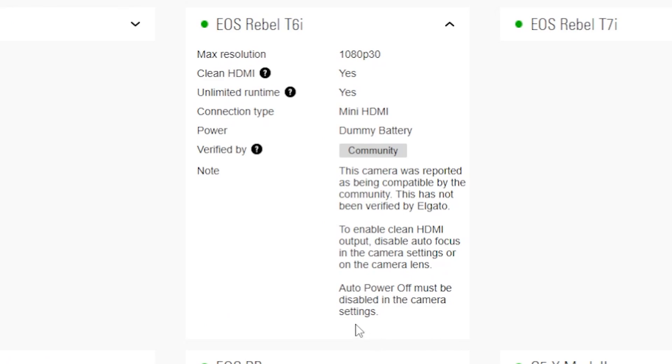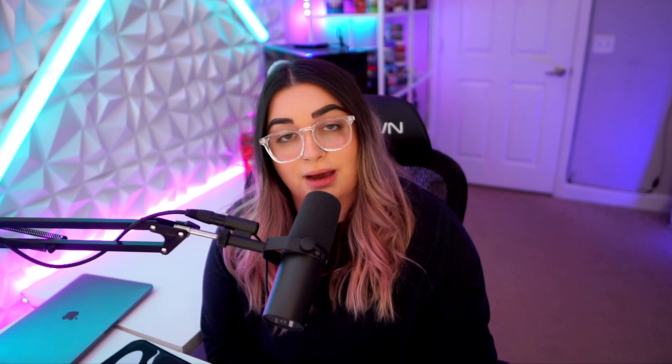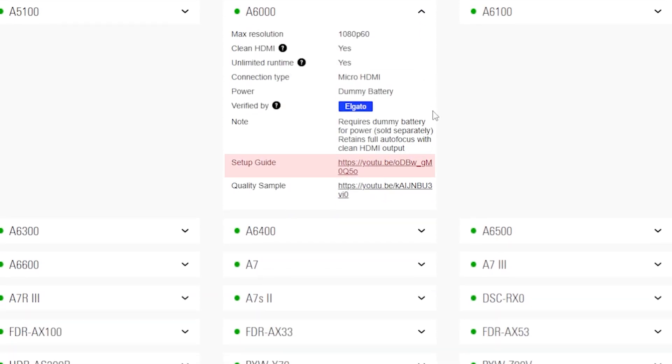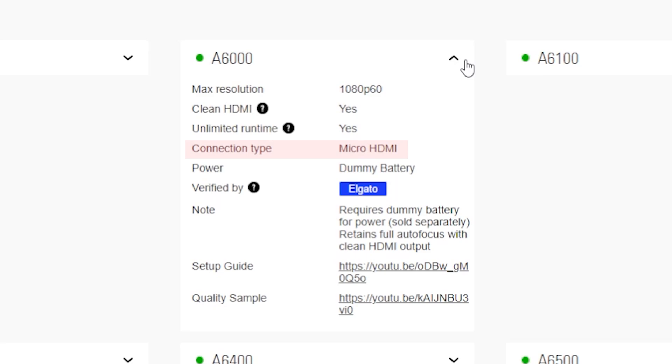For example, with my Canon I have to turn autofocus off in order to have a clean HDMI output. And some of them even have setup guides, which is super helpful. I'll leave a link to this page down in the description so you can check to see if your camera is compatible. On this page you'll also be able to see the connection type for your camera.